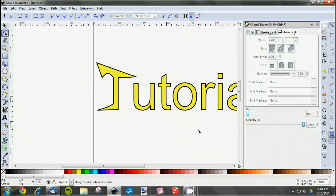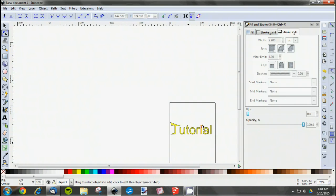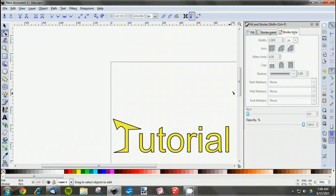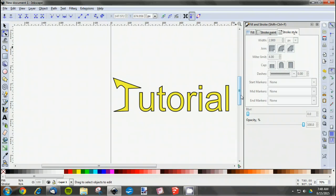So you can do whatever you want, really. That's the nice thing about using this Edit Paths by Node tool in text: you can create your own text.